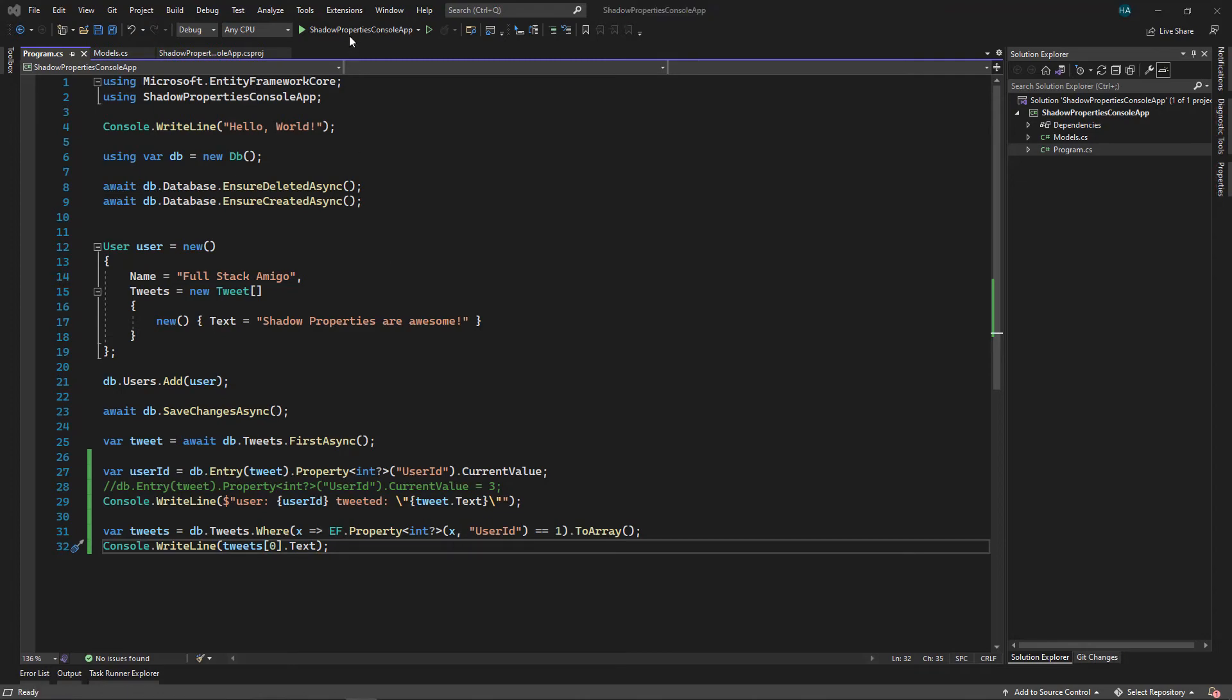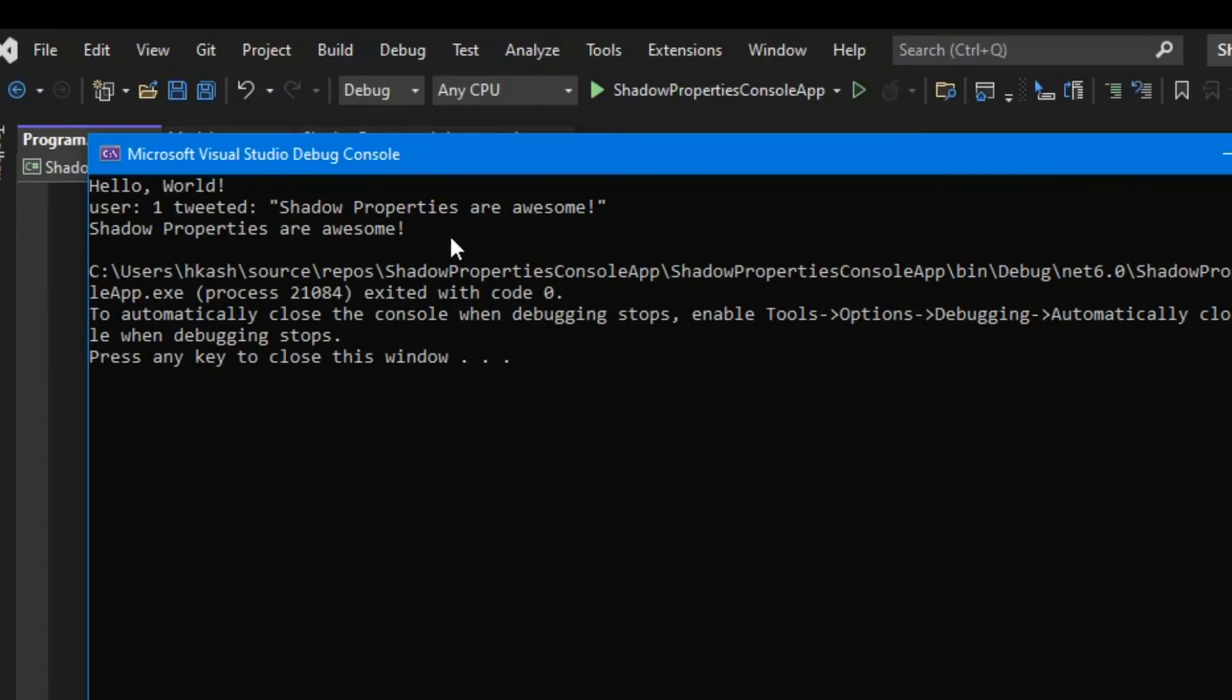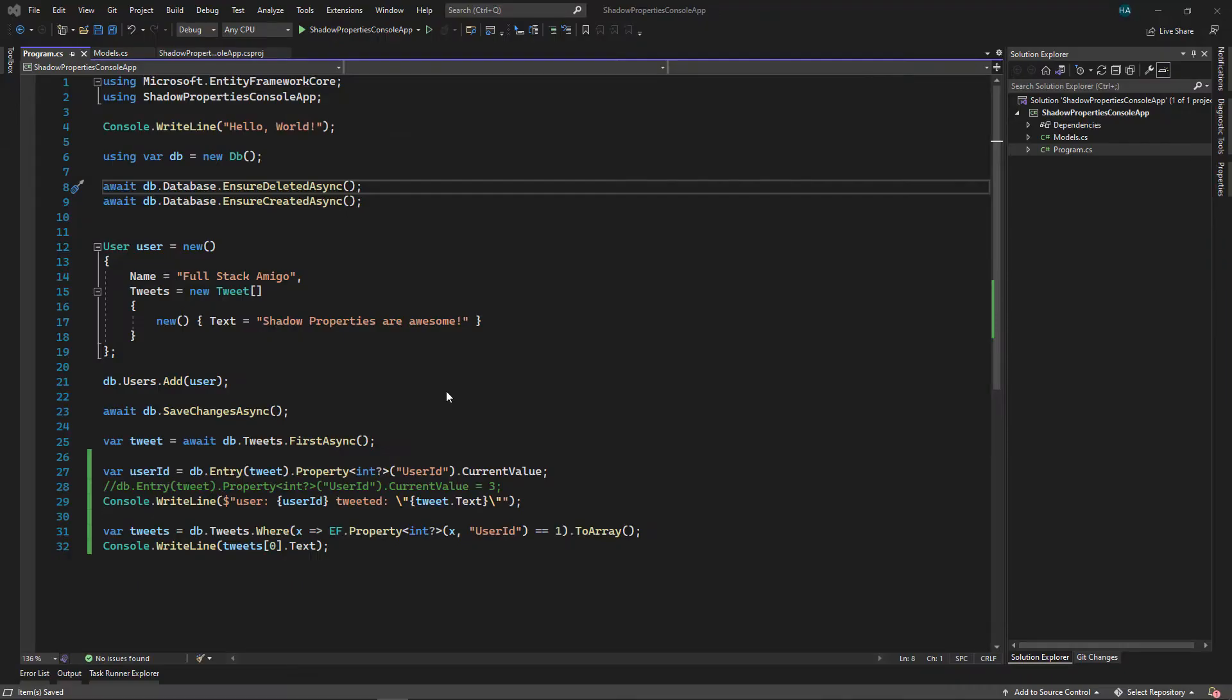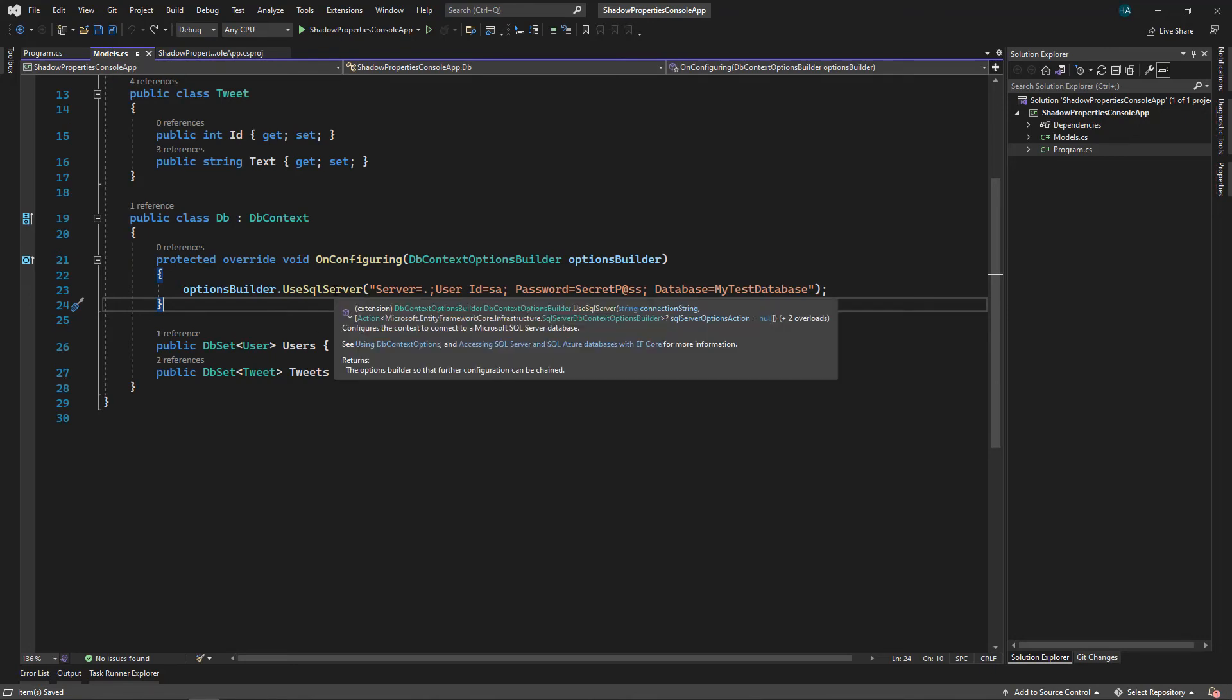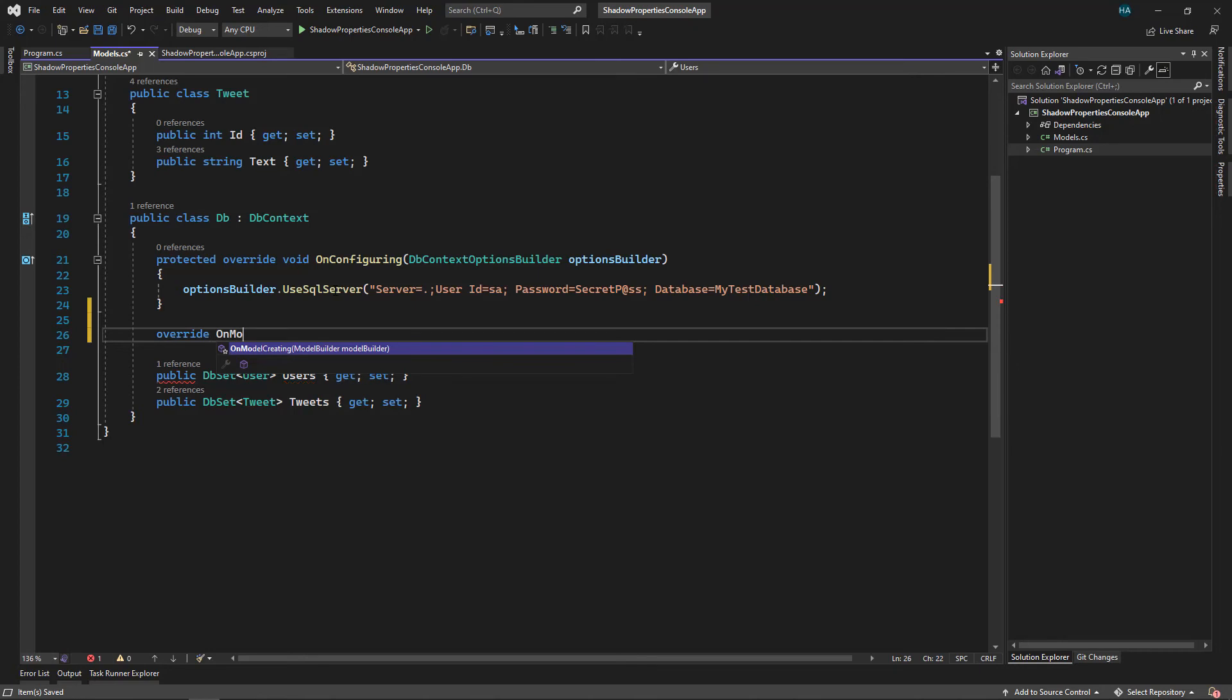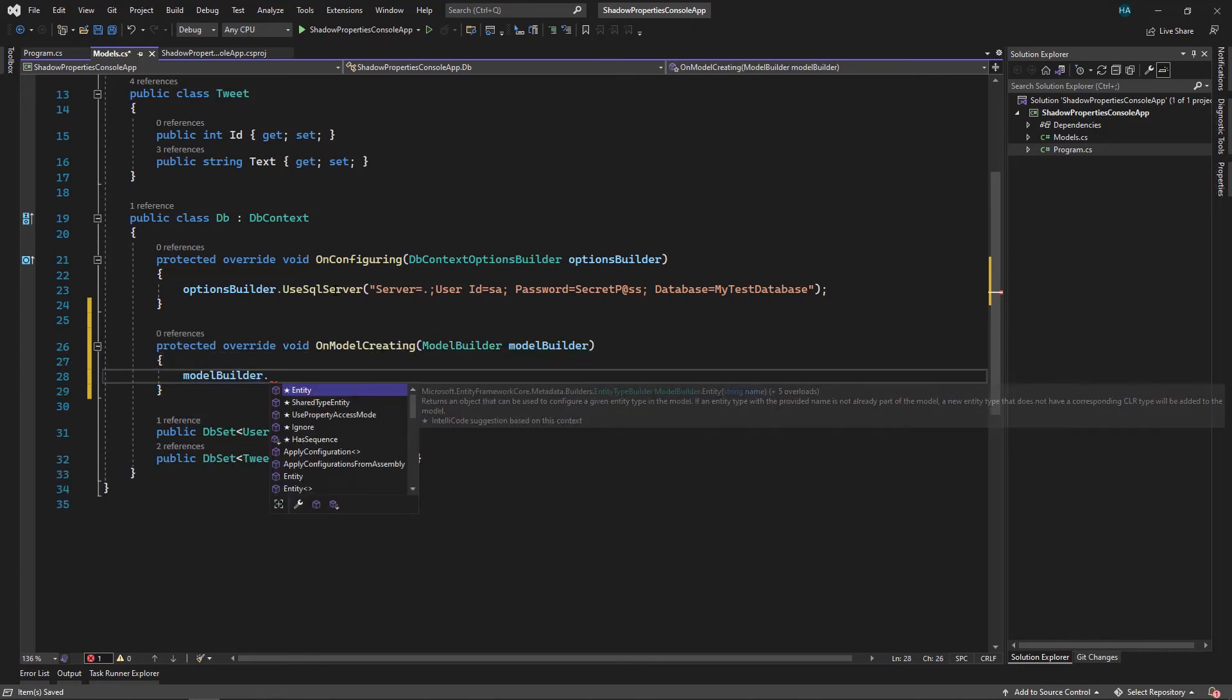Okay, let's run the application. And as you can see we have 'shadow properties are awesome,' which is the text of the first tweet. Now let's configure our shadow properties. We go back to models inside our DbContext.